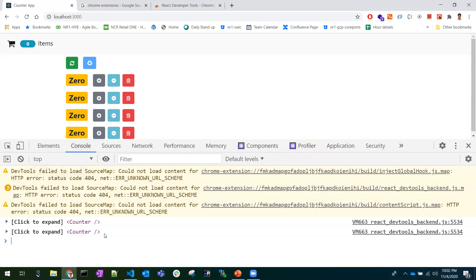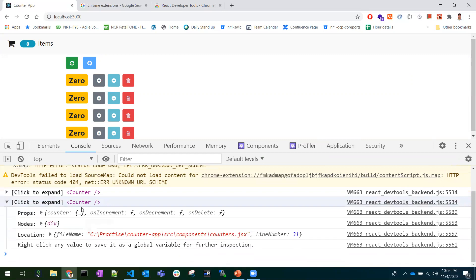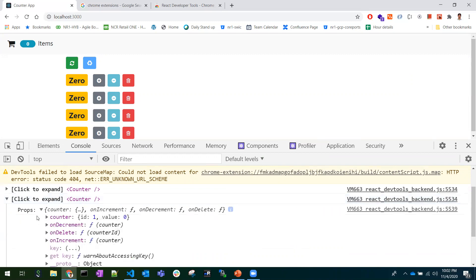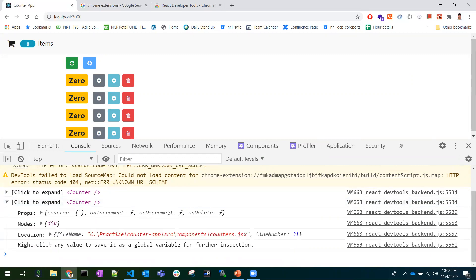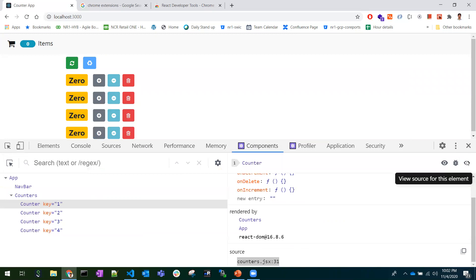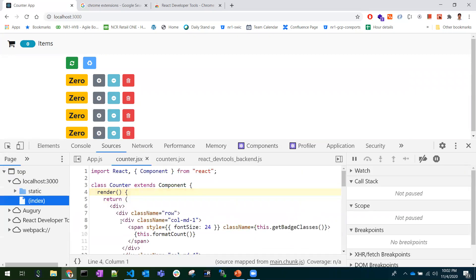Usually we write console.log in the code to know what properties were rendered for a component and verify what all properties it received. The third option lets you view the source file from where the component was rendered — so these are the three options we can use.